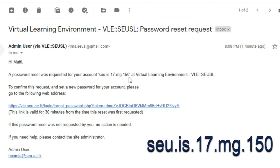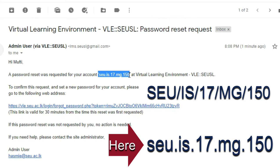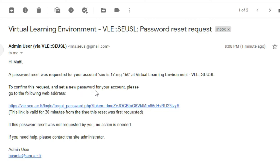This is exactly your registration number without replacing with slash — something like SEU/IS/17/MG/001. This is the username of this particular student. And to confirm this request and set a new password for your account, please go to the following web address. To reset the password, you have to click this link.